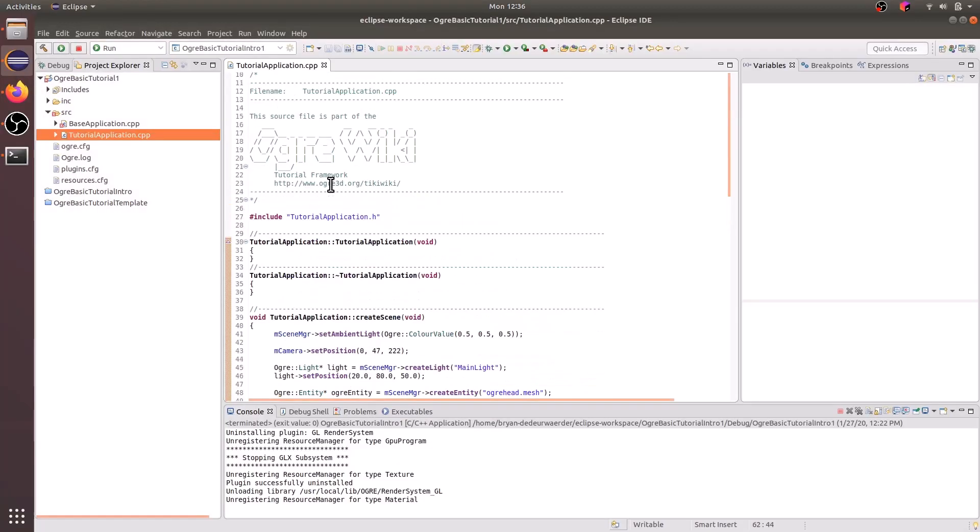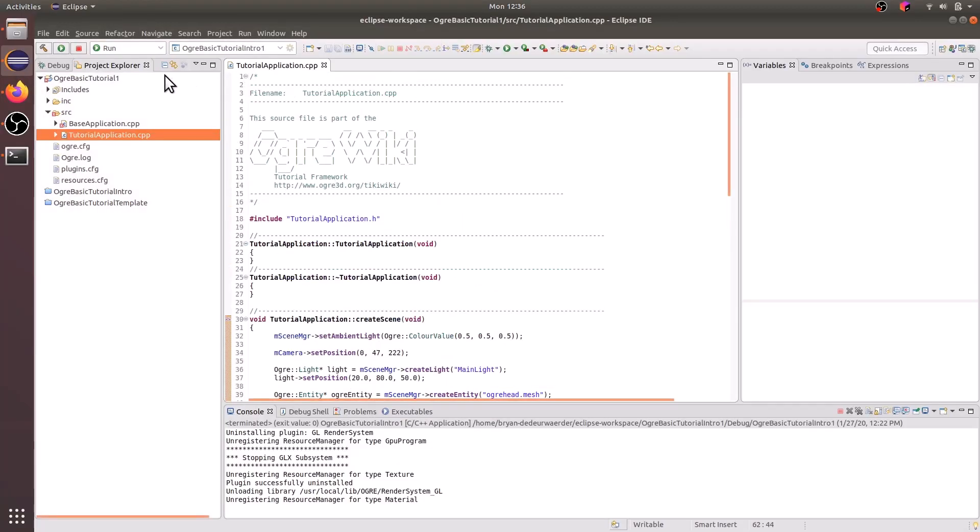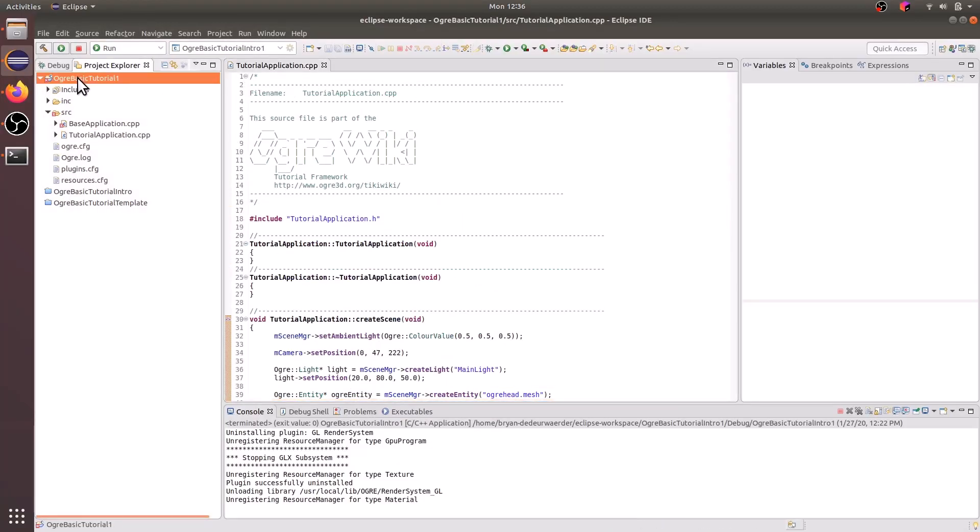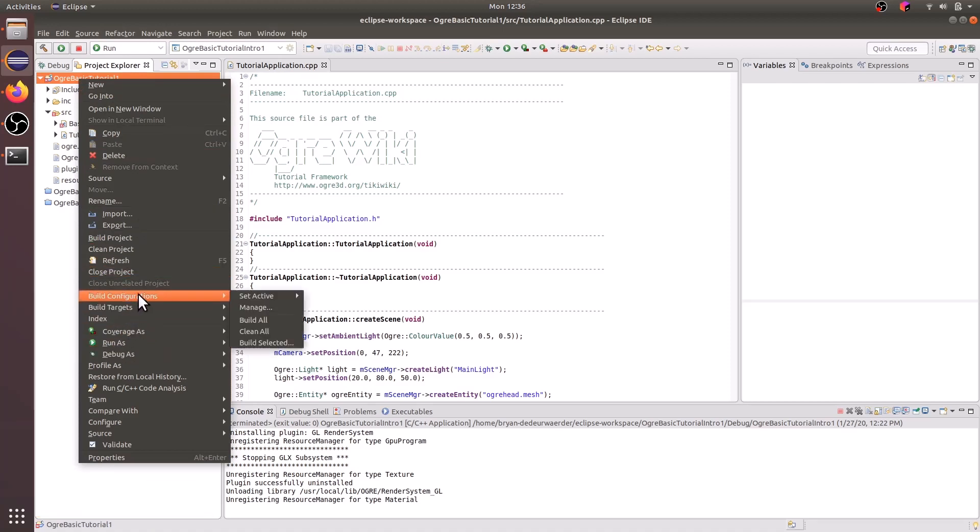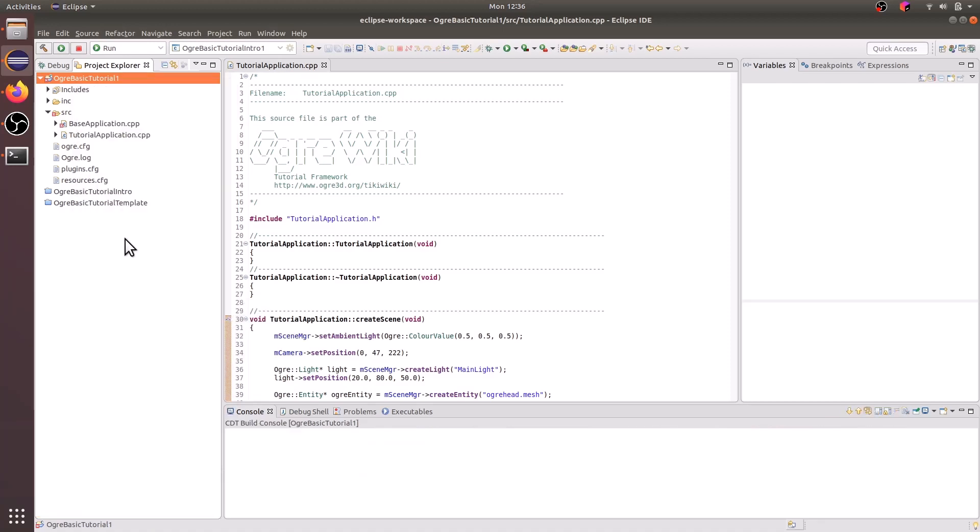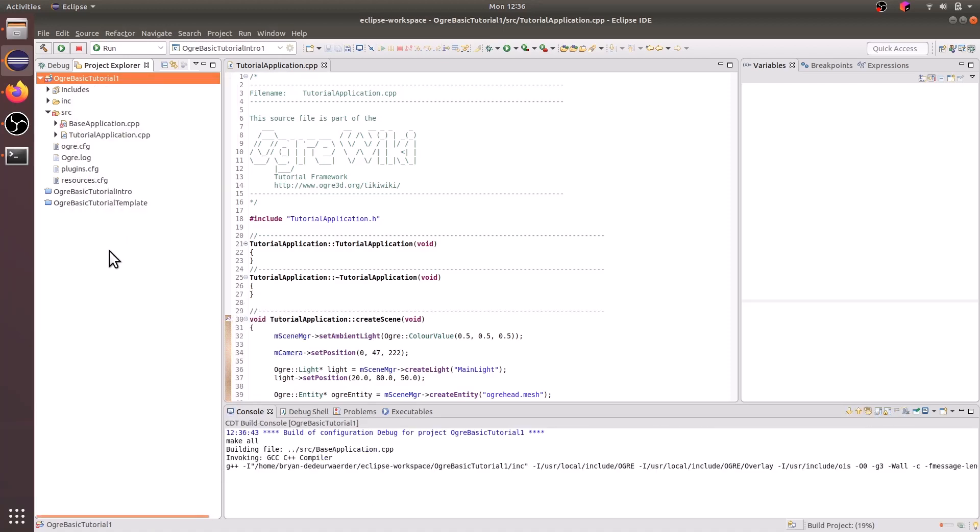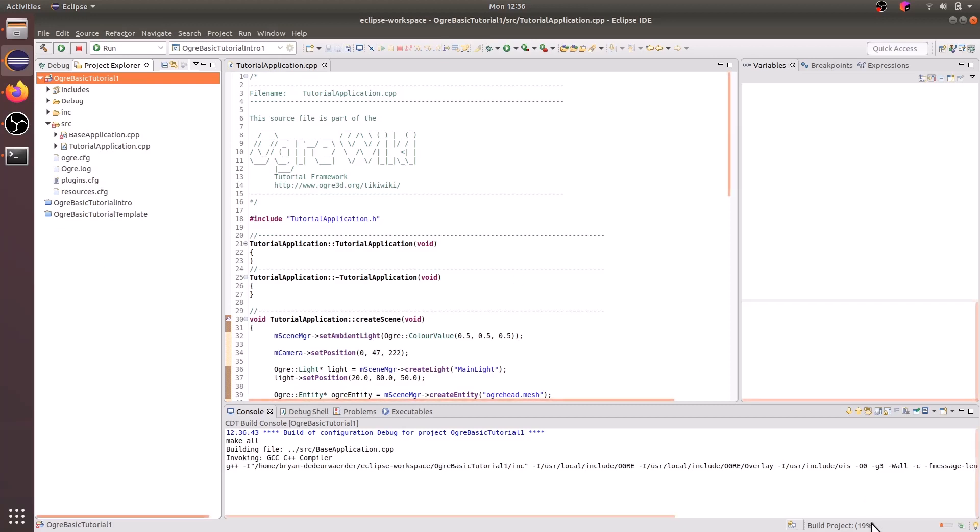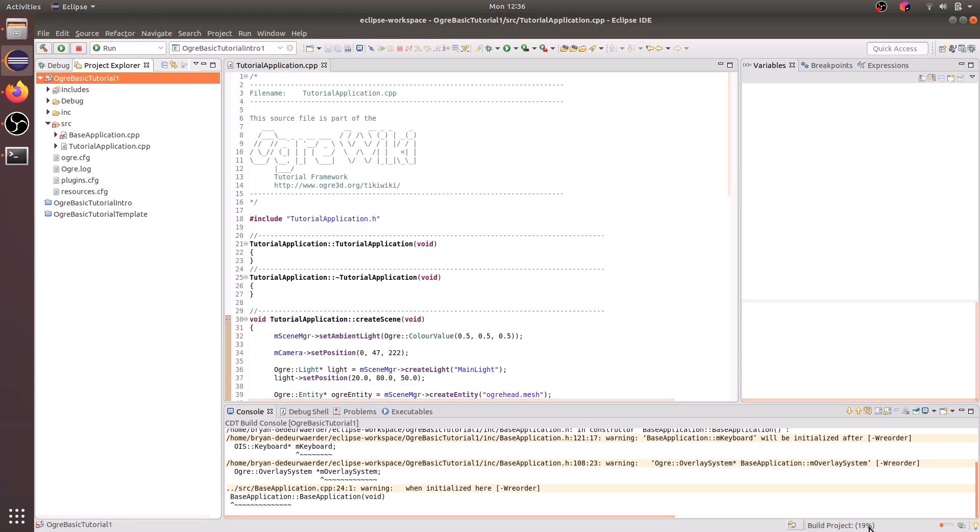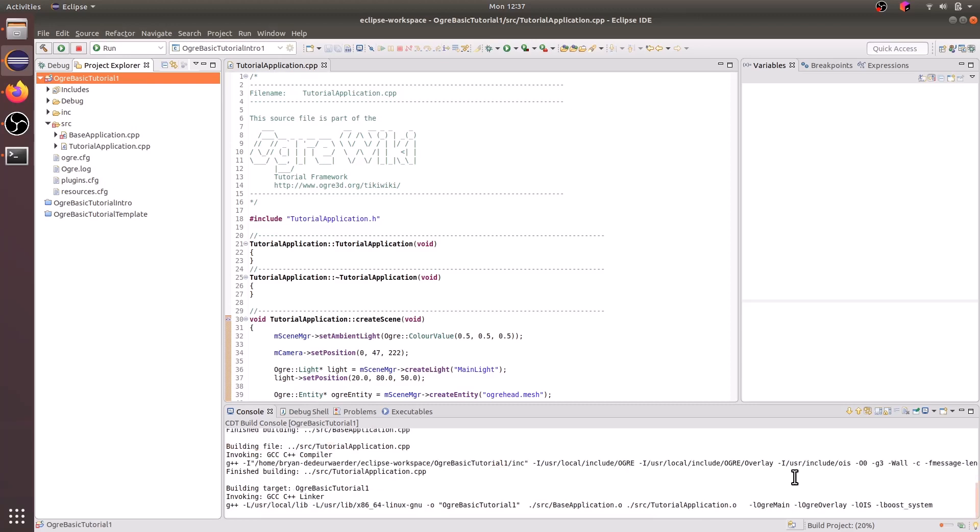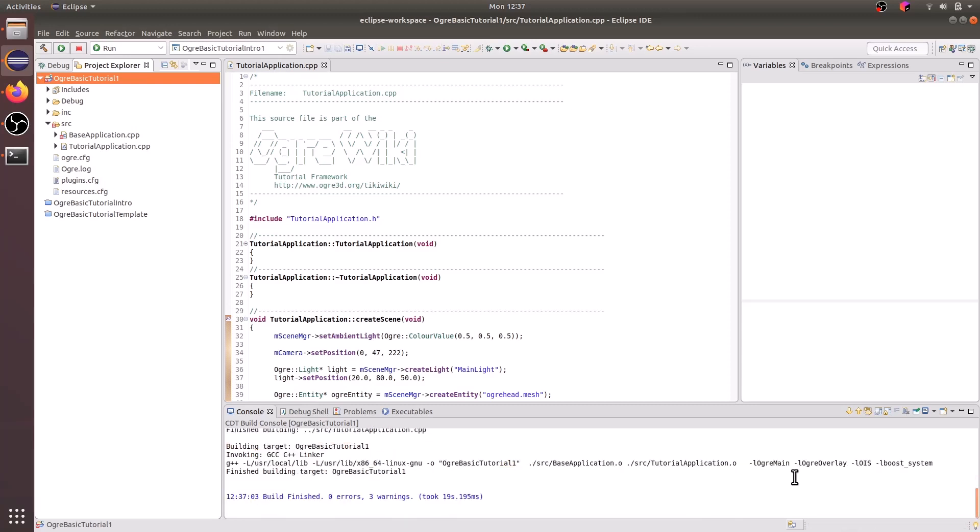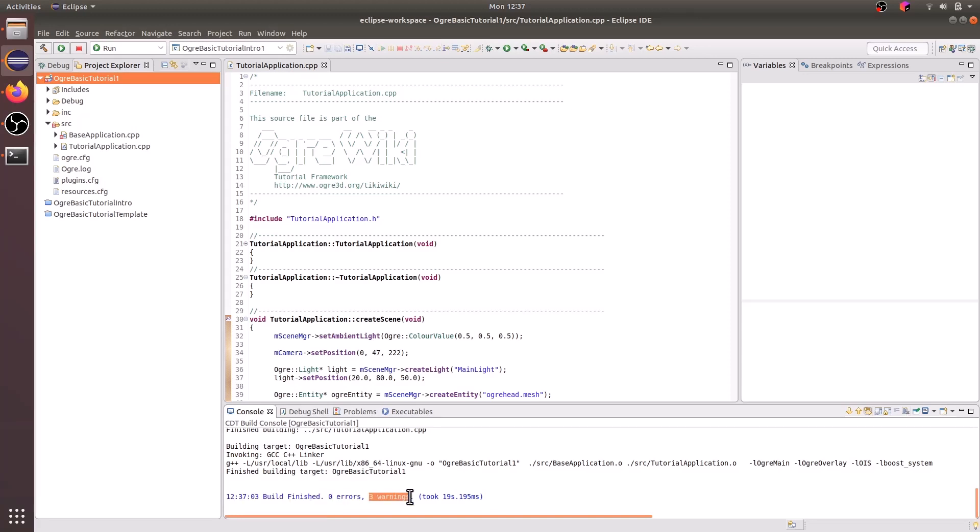So now within the tutorial we should be able to run it. Just go ahead and right click on the project root folder and go to build project. You'll see the project build in the bottom right hand corner. And once it finishes, you will probably see zero errors and possibly some warnings.